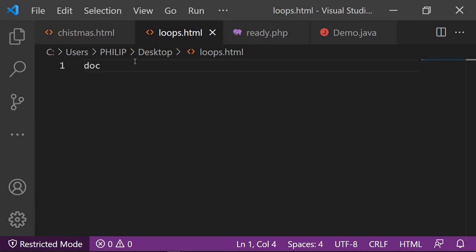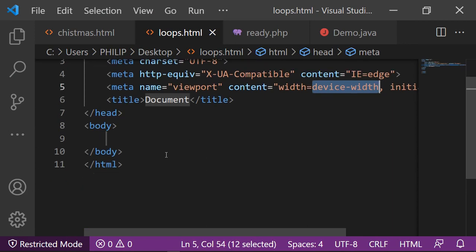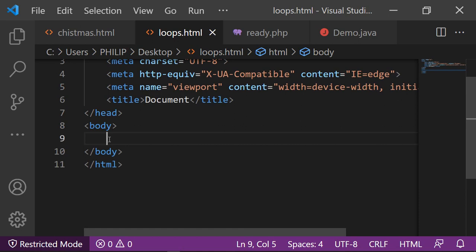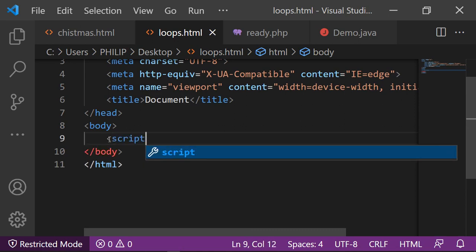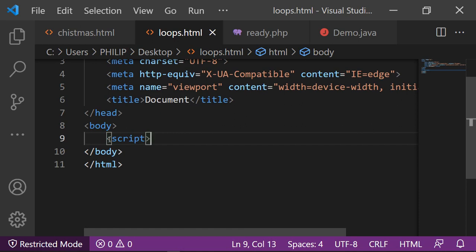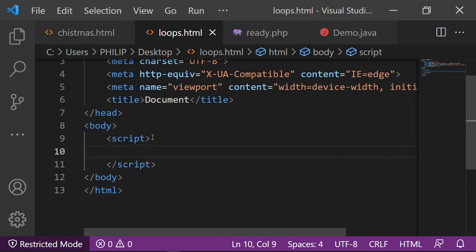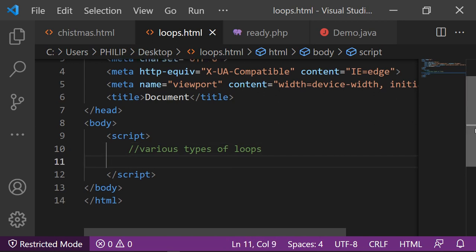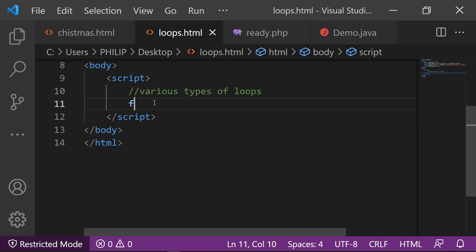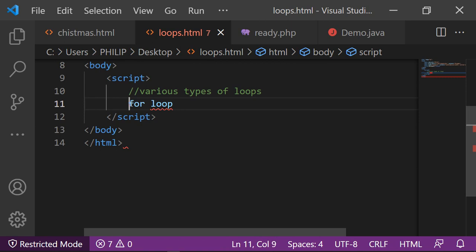First, generate the basic HTML structure, then go in between your body tags and write the script tags. You can close your JavaScript program inside script tags. Now we'll cover various types of loops. We have several types of loops in JavaScript: we have the for loop, we have the for-in loop.